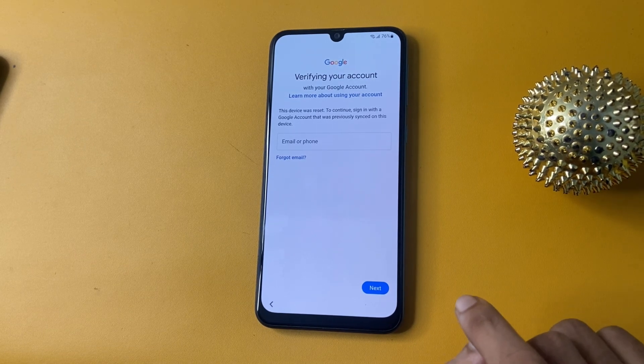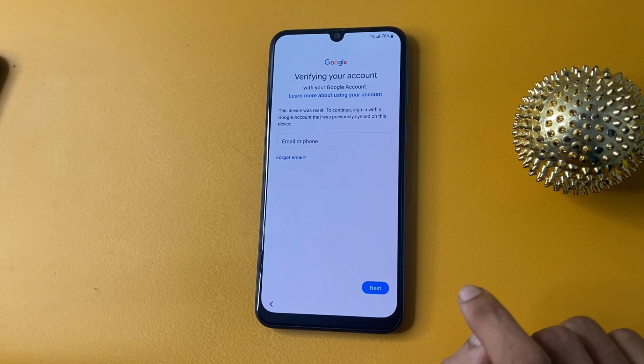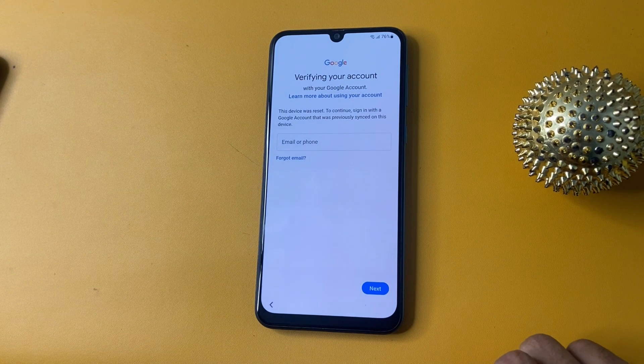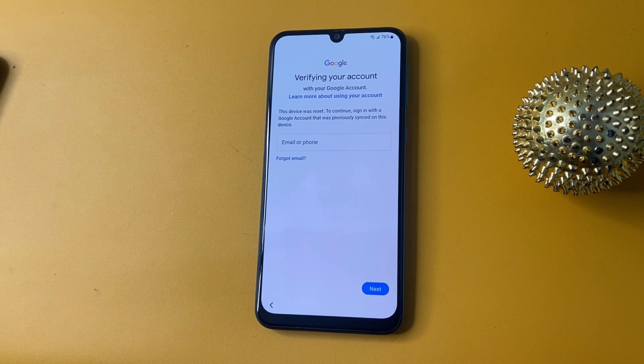This video is specifically for the Samsung A30 model, but this method works on all Samsung phones.